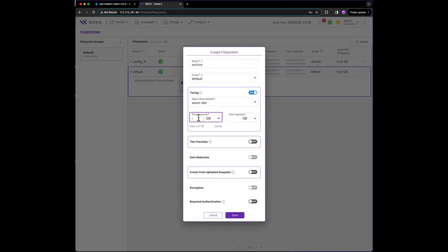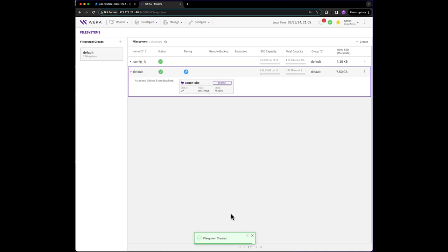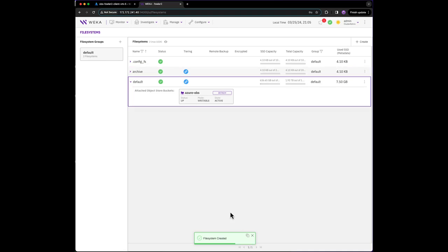SSD will only be used to store new writes along with any file system metadata. We will enable tiering and provision it with our Azure Blob bucket. The file system is immediately created and is available to mount.